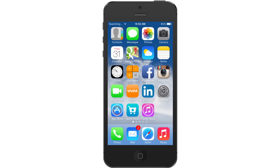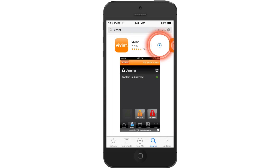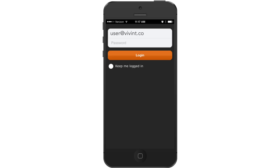To download the Vivint app from your portable device, go to your device's app store and search for Vivint. Click the download button. When the download is complete, open the app and log in using the same username and password you use on Vivint.com.